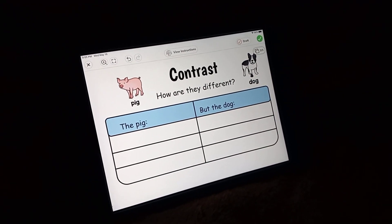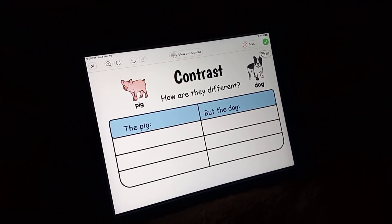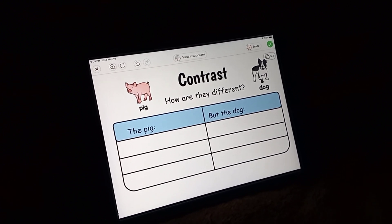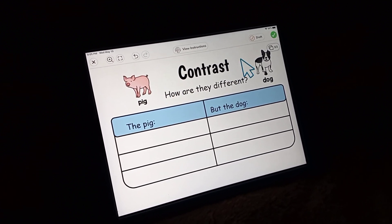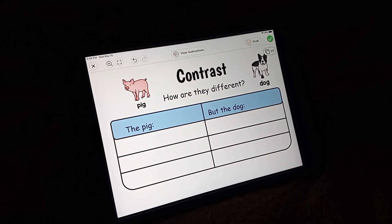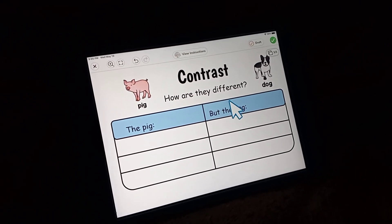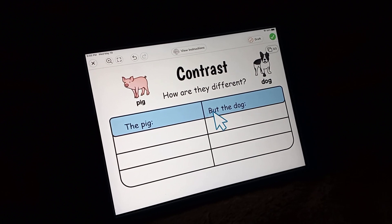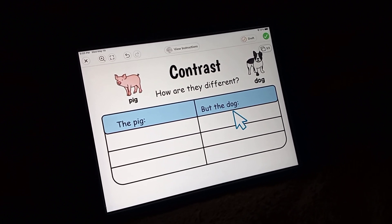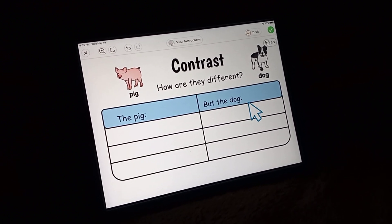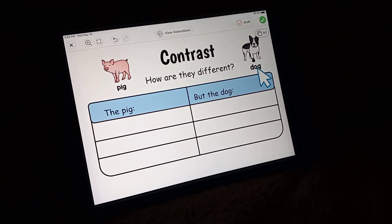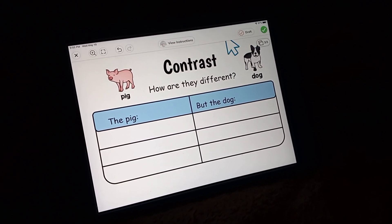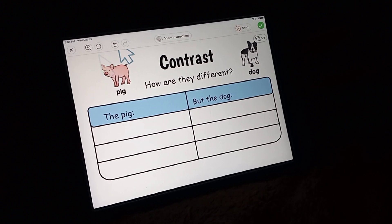How can we compare and contrast? How are they the same and how are they different? The pig, but the dog. Pig, dog. What's the difference between a dog and a pig?